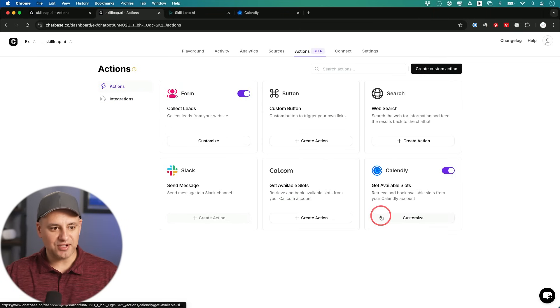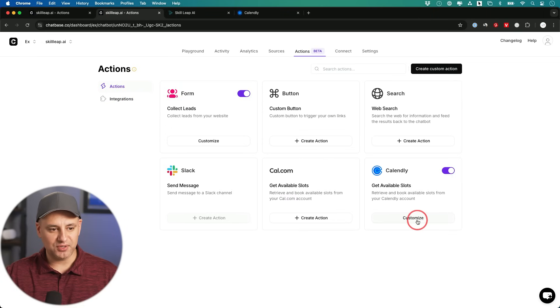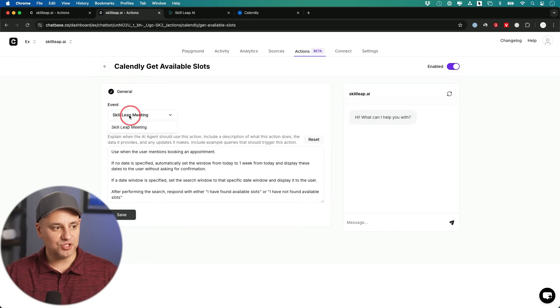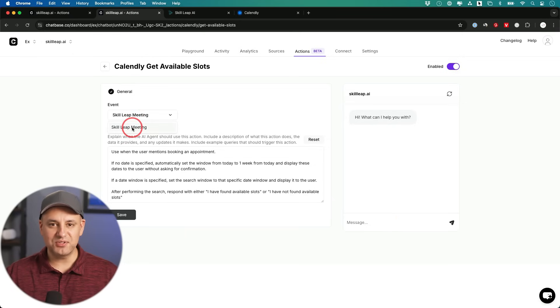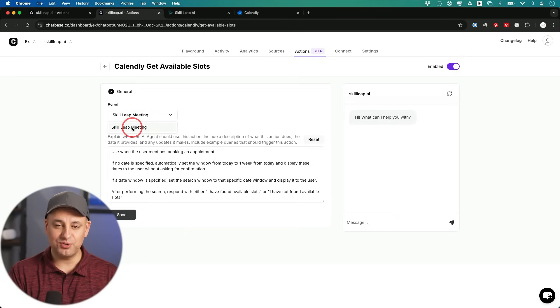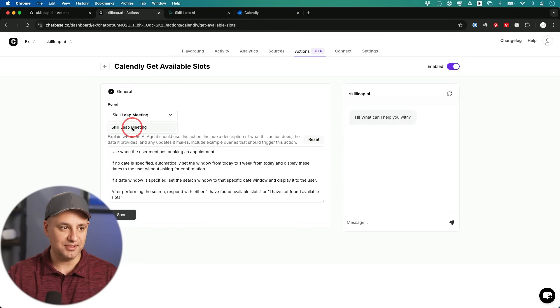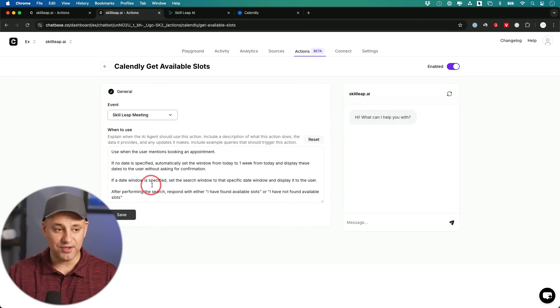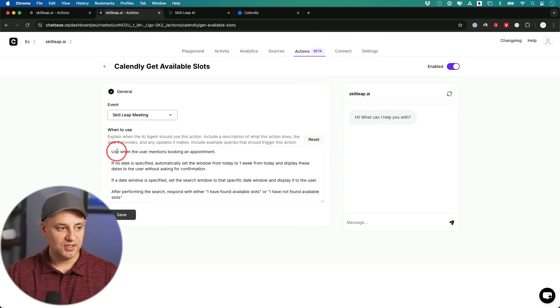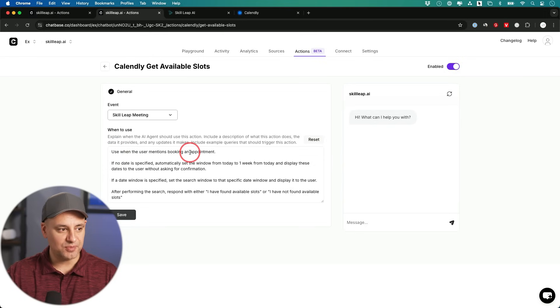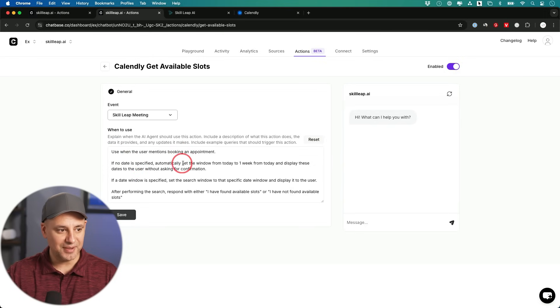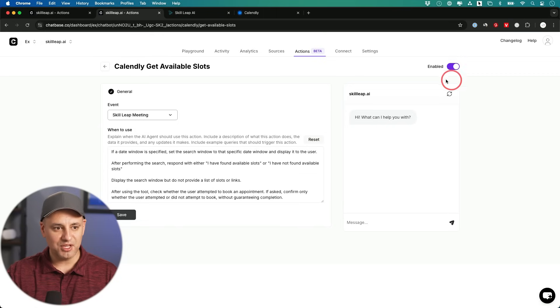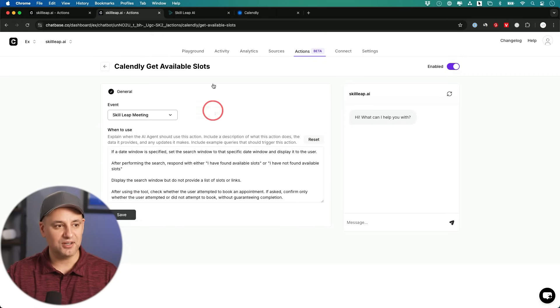So now if I go back to actions, let me go ahead and turn this on. This is already on right now. Customize over here. And I'm going to choose an event. So it knows the different events you have inside of your Calendly. So you could set up those events. I have one available here. And then it will have this set of instructions that you can change, but by default it's pretty good. It says use it when a user mentions a booking. If there's no specific date, automatically set the window from today to one week from today. I made sure this is enabled over here. So let me go ahead and test it out.